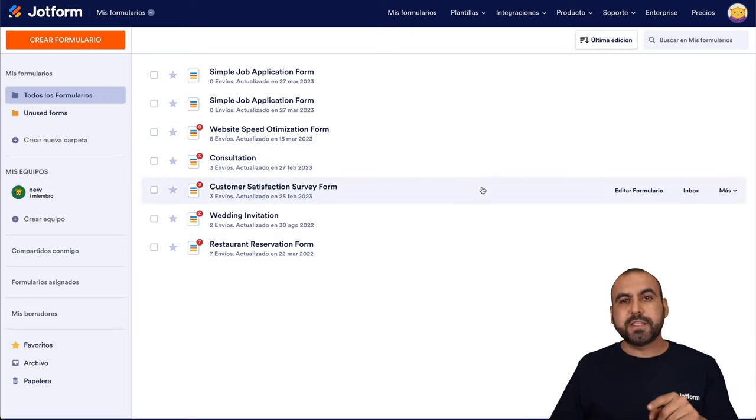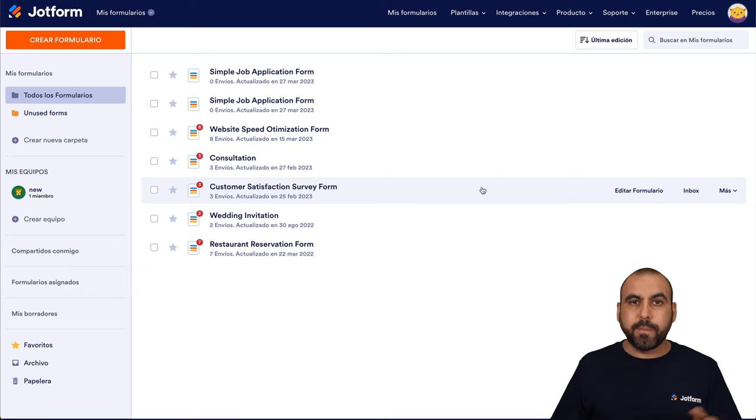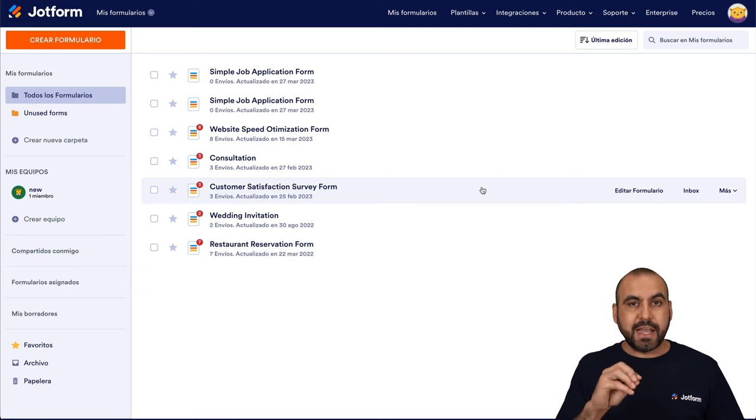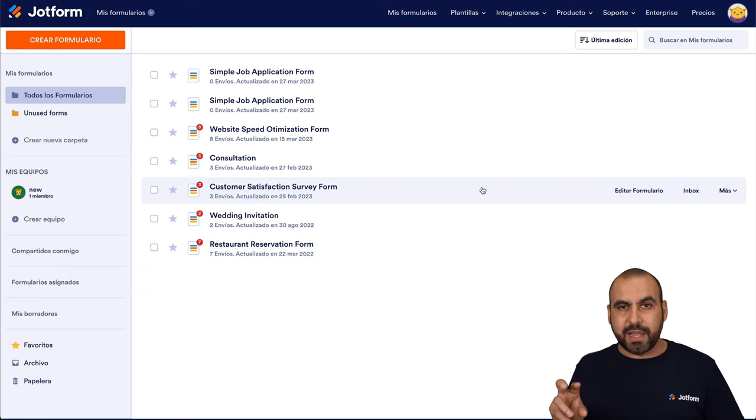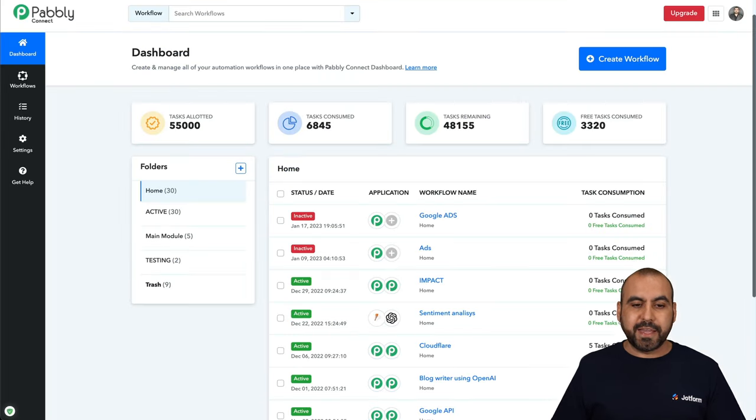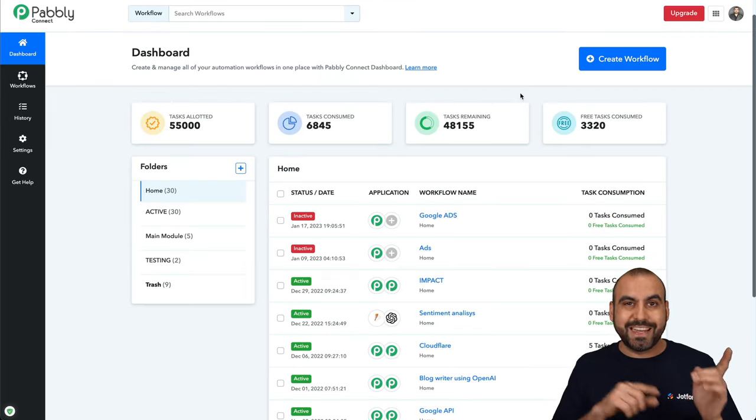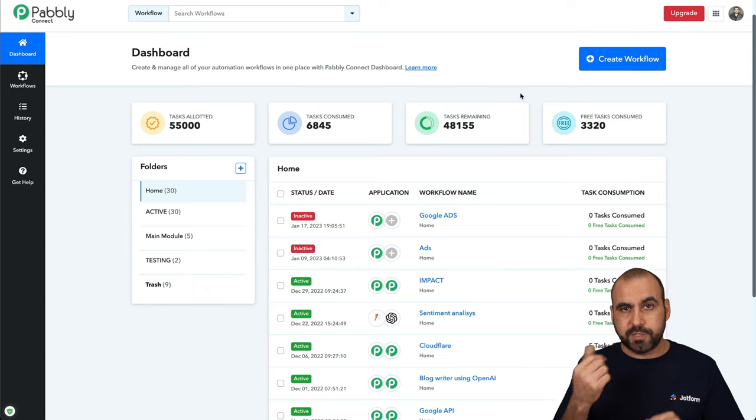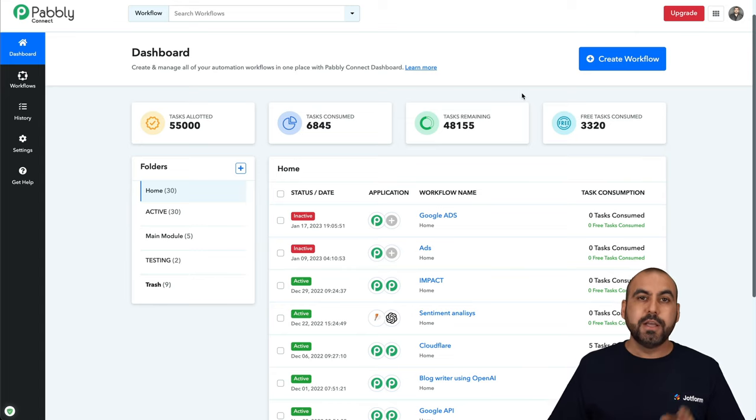So for this connection, we're going to use JotForm, Pably Connect and OpenAI for GPT-4. The idea is to use Pably Connect as the bridge, so it makes a connection from JotForm to GPT-4.